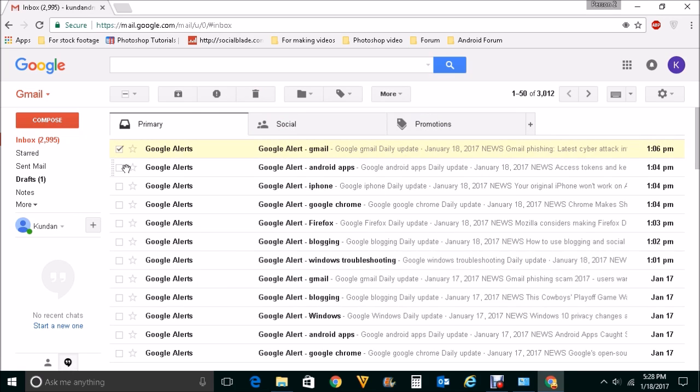So this is how you will archive emails and view the archived emails.